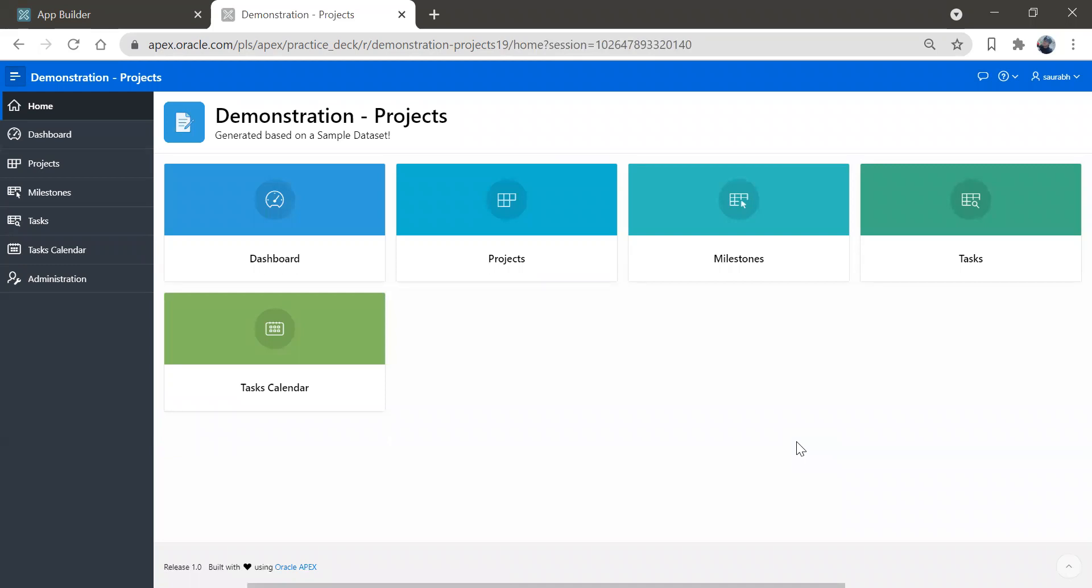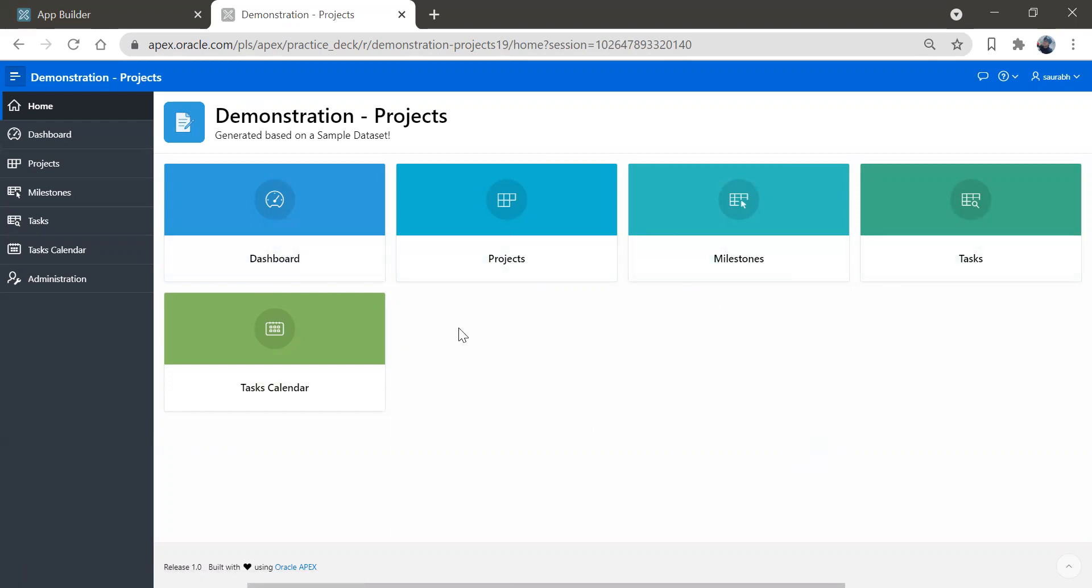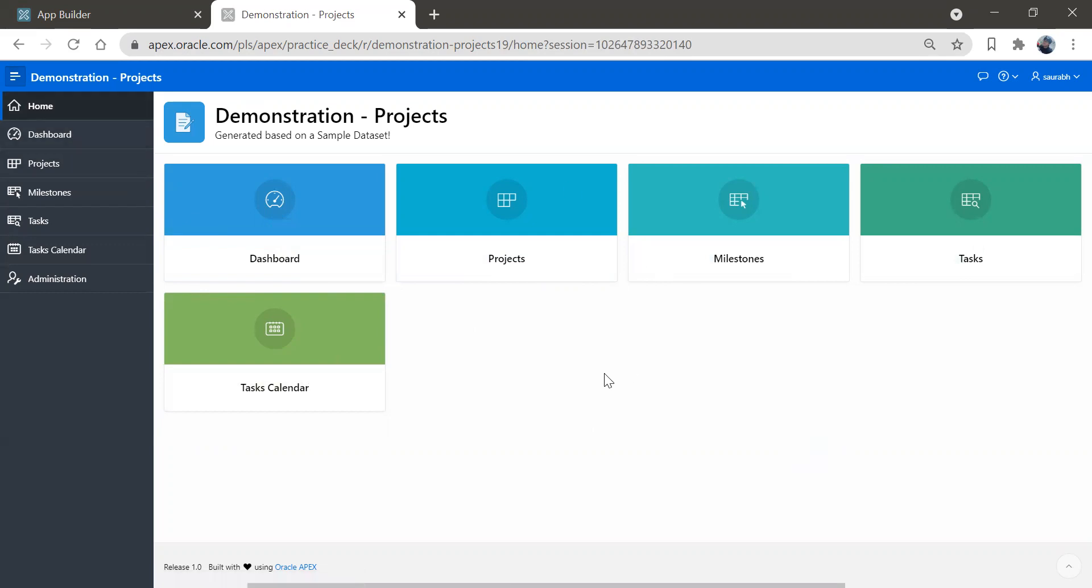So in next lecture, we will see how to create these components manually. If you want to add something or do you want to remove something or edit some information or look and feel you want to change, all those things we will learn in coming sessions. Thank you, thanks for watching this tutorial. Thanks, bye.